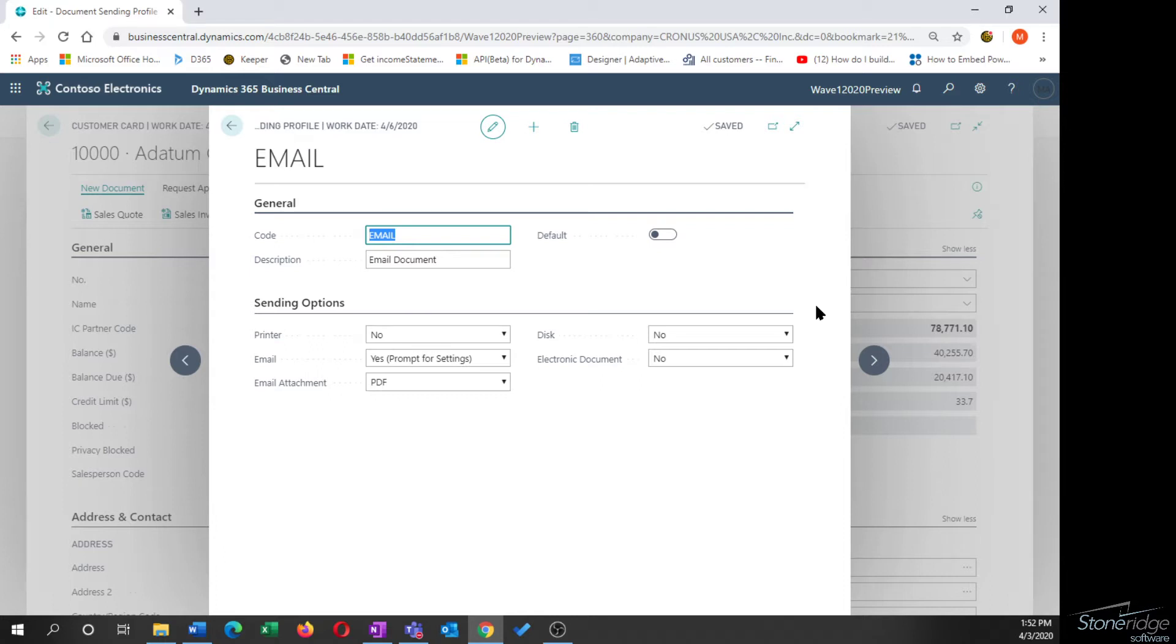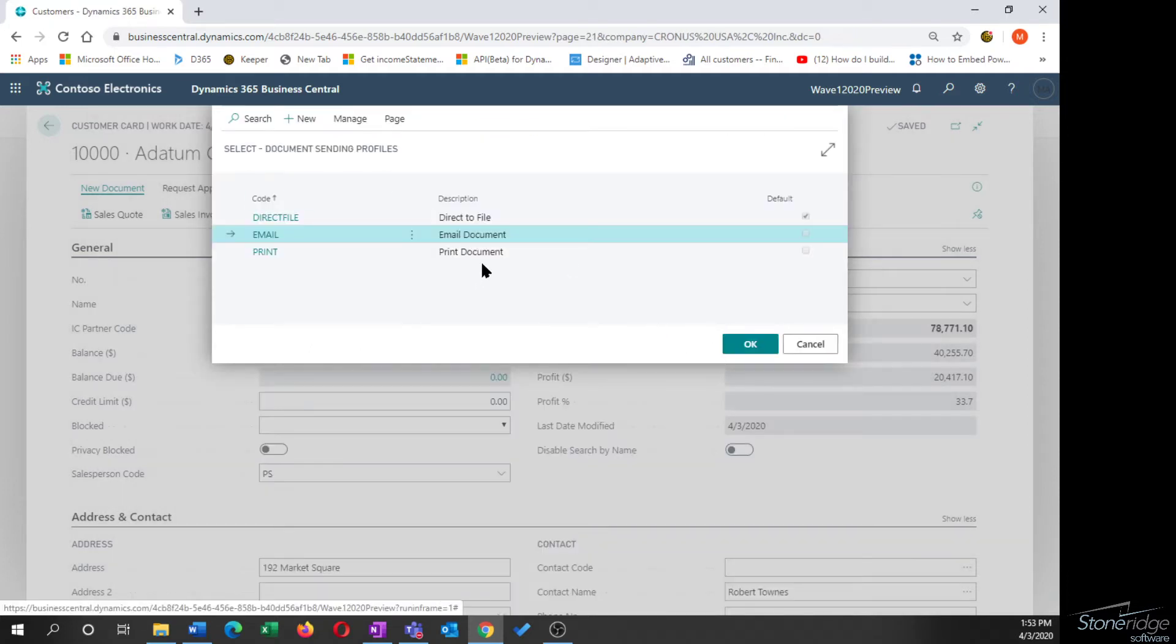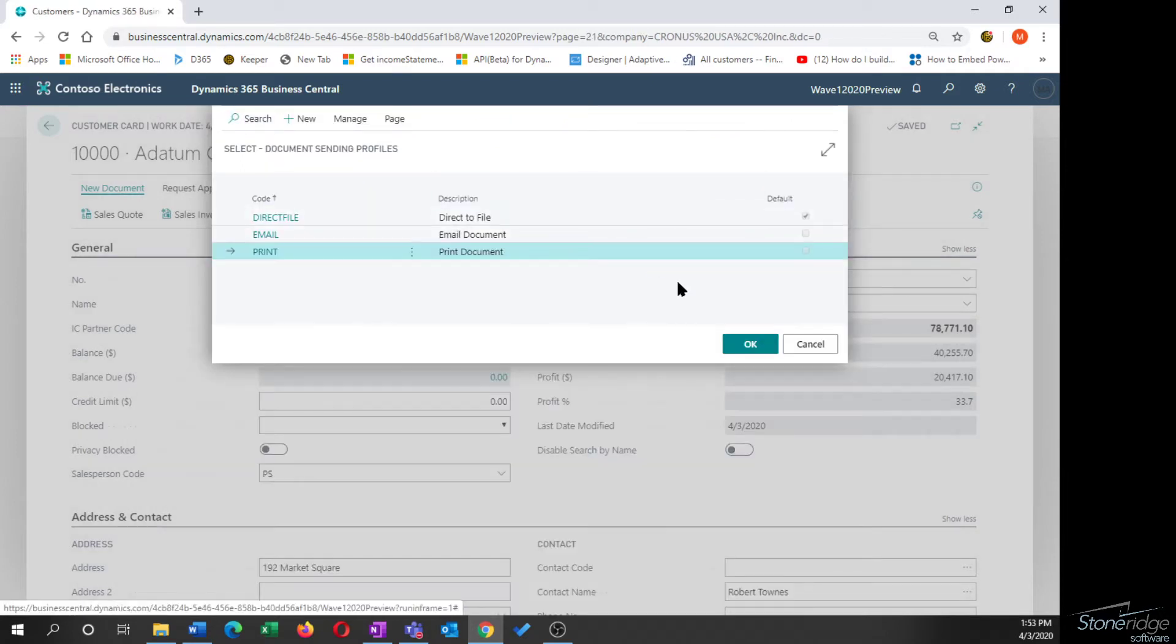I've set up one for email and I've got prompt for settings. You could use default settings as well. When I've worked with clients, I've usually started with this prompt for settings option just to make sure it's all configured correctly. Once you've sent something to the customer or you've maybe done an invoice run a couple of times, you know everything's working. Then you can flip this profile over to just use default settings and you're not prompted with another window during the process. This is one I have set up for email and I can show you what I have set up for print, just sending to the printer and I've said prompt for settings there as well.